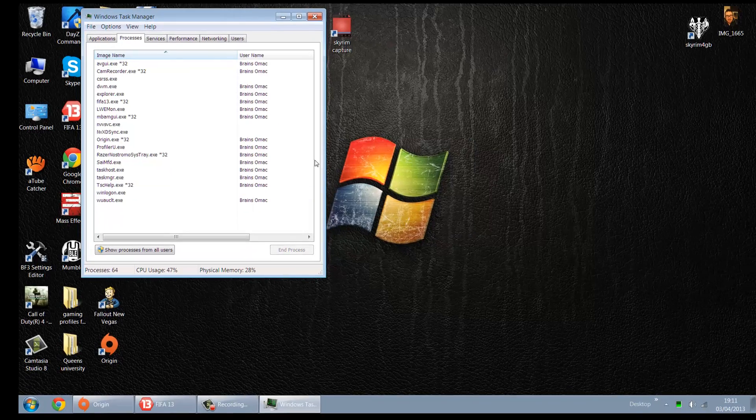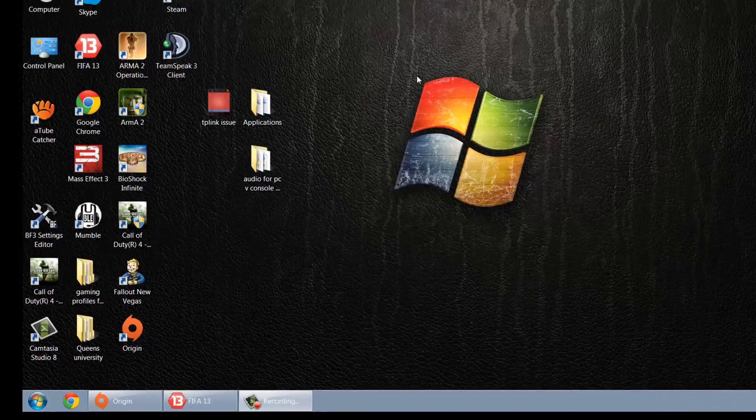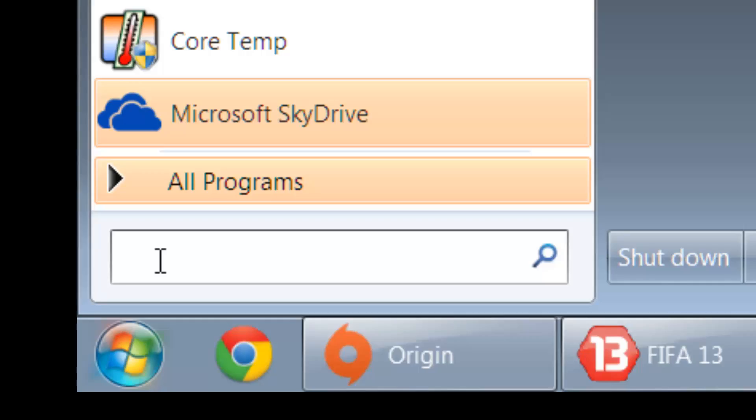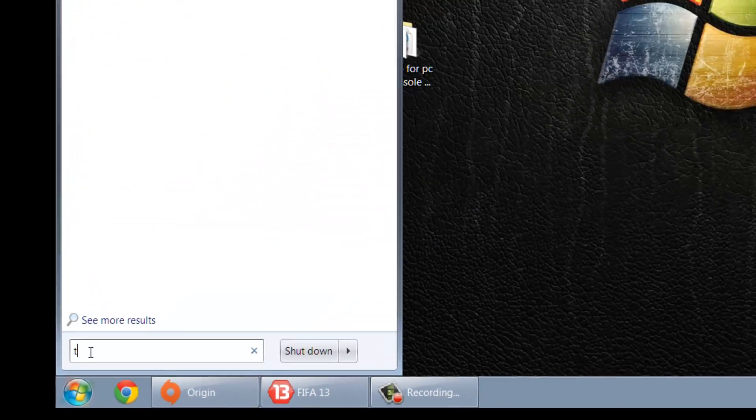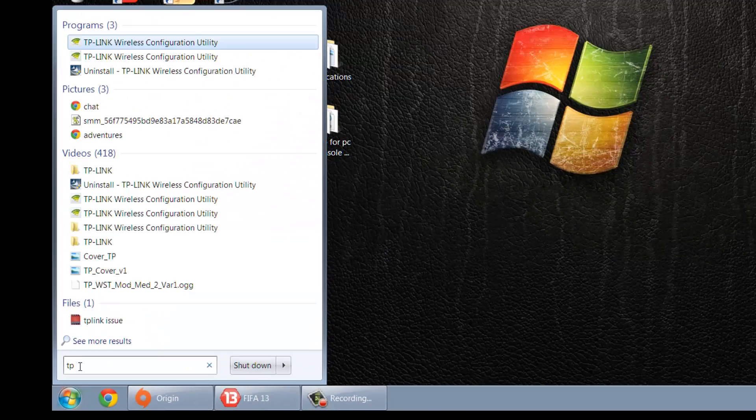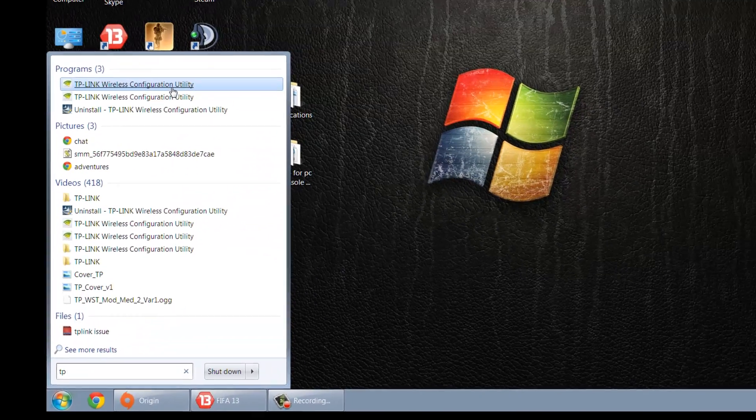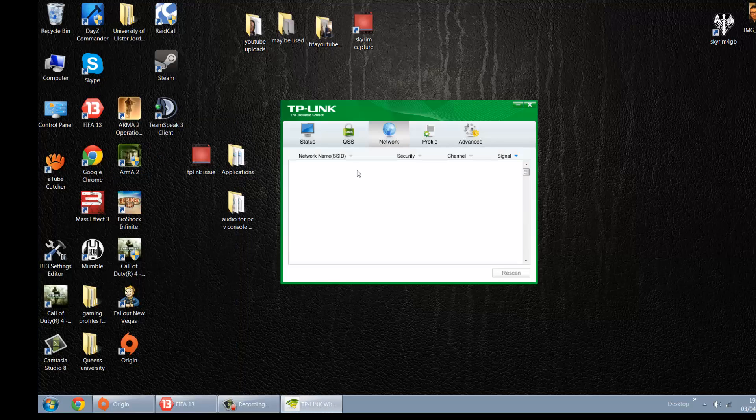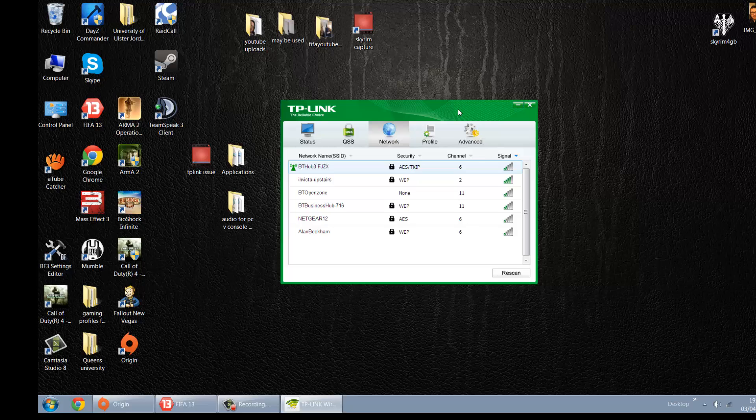And basically why your game keeps minimizing is because of a wireless configuration utility tool. So if we go to TP-Link, go to the wireless configuration utility, open this up - this is the cause of concern. All you need to do basically is hit the X up at the top.